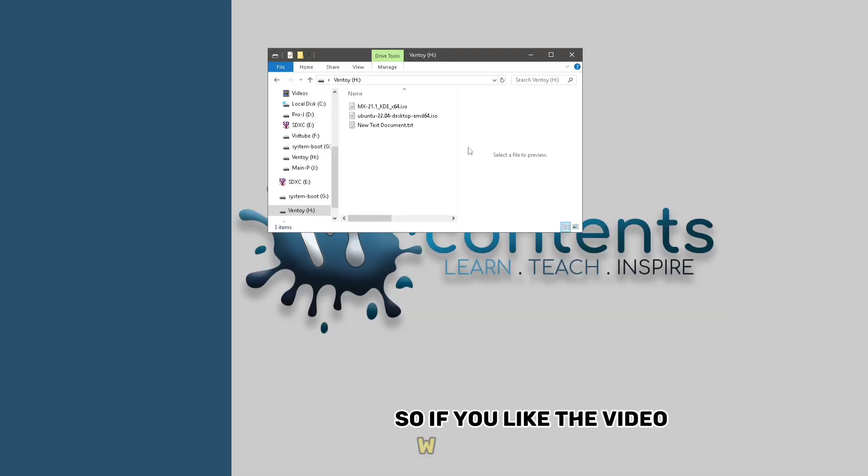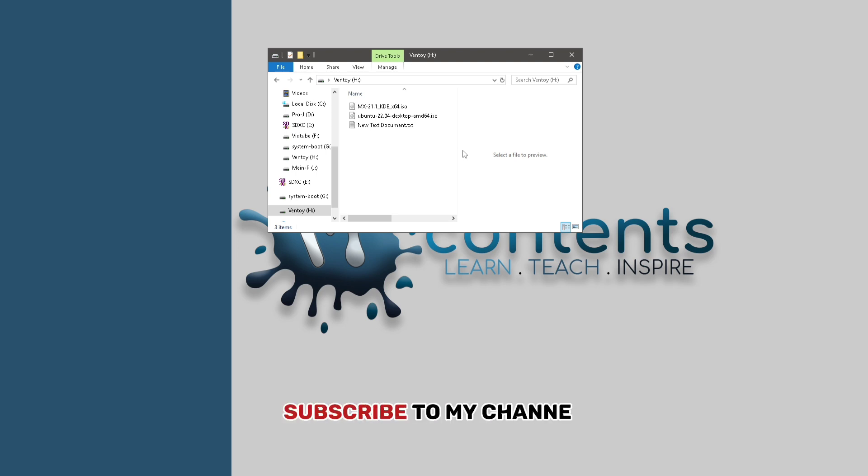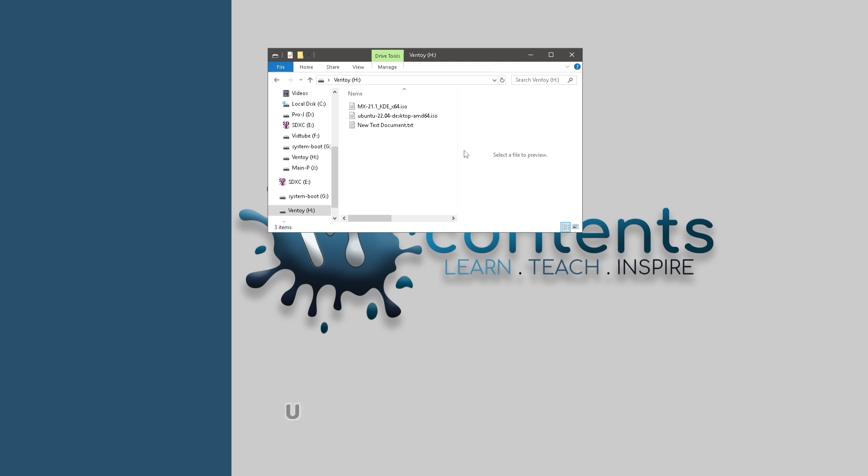So if you like the video, please leave a like, subscribe to my channel. It really helps me out a lot. See you in the next video.